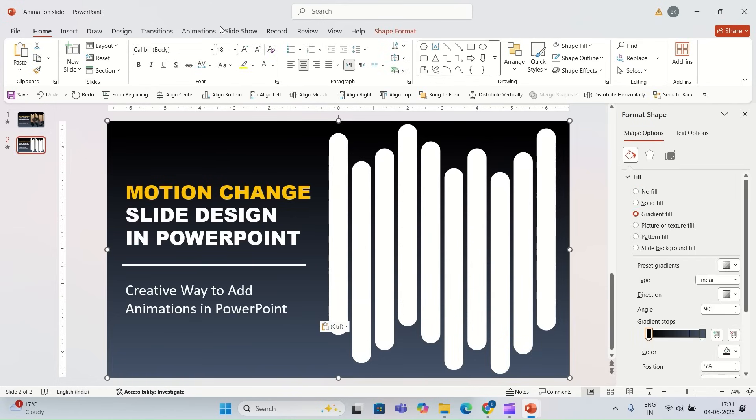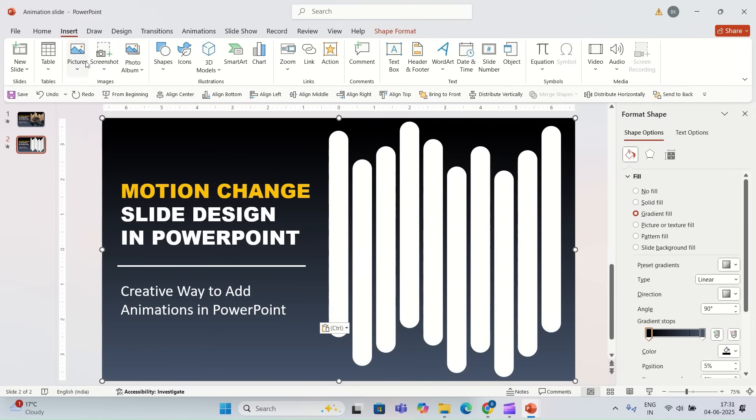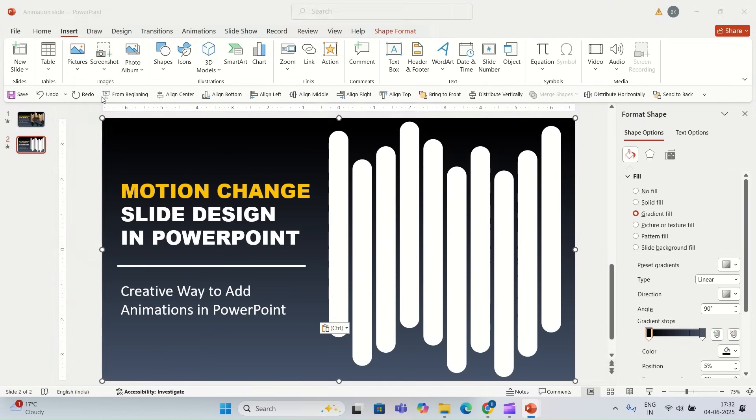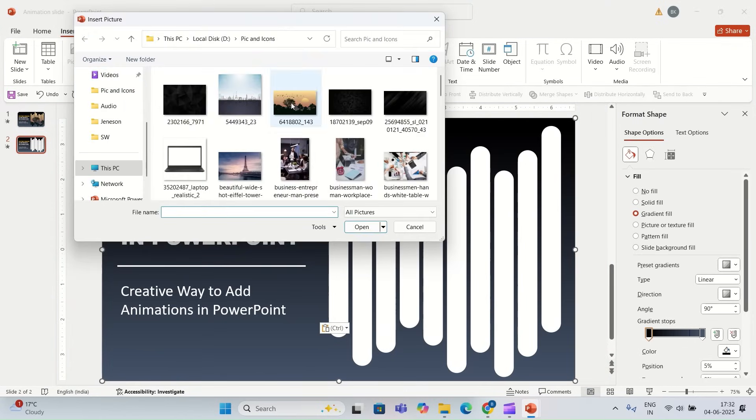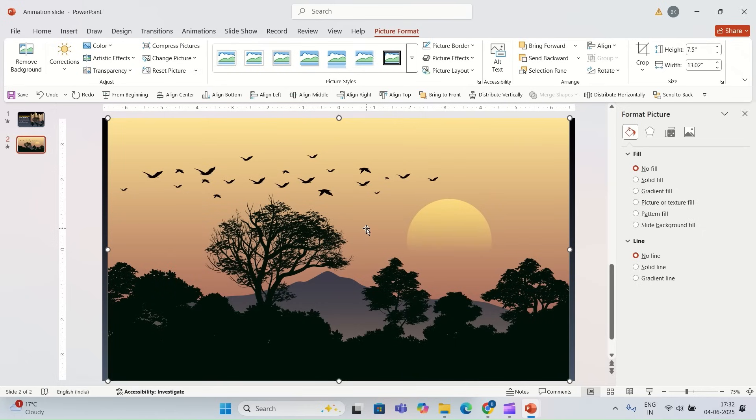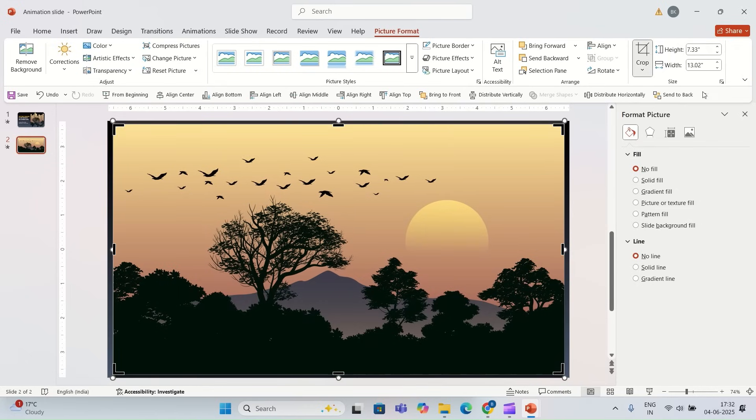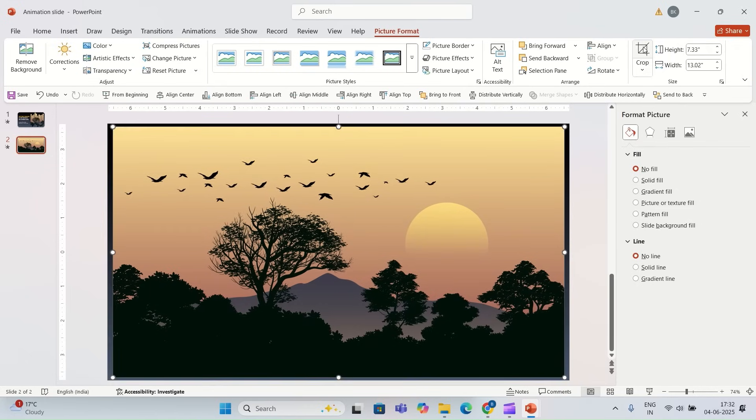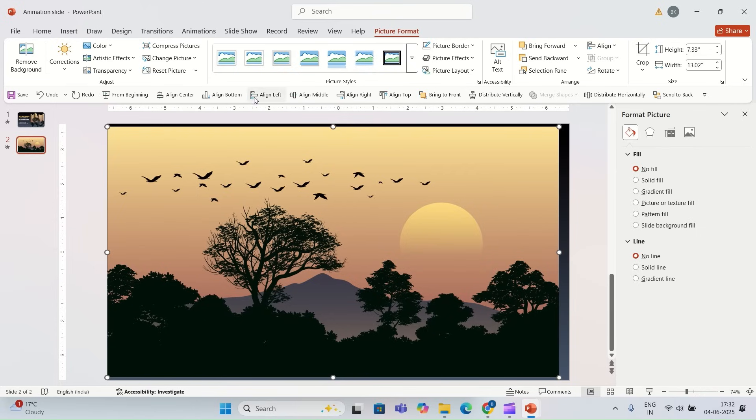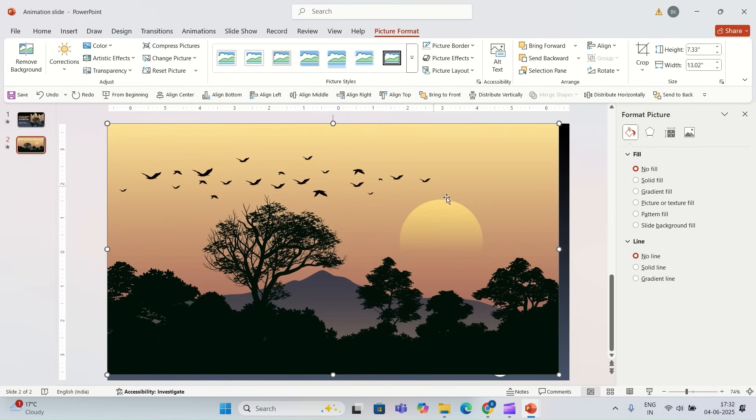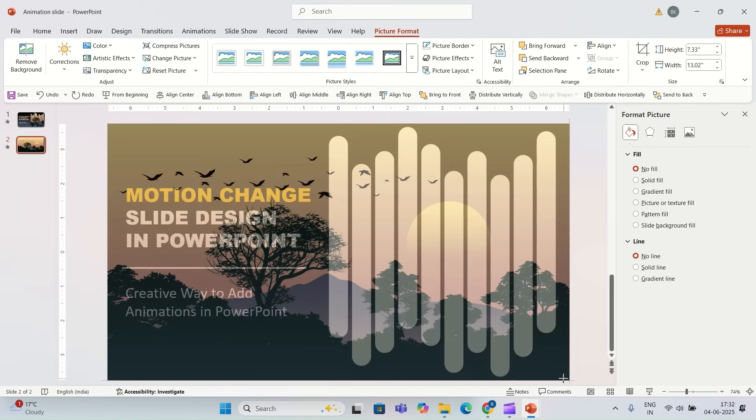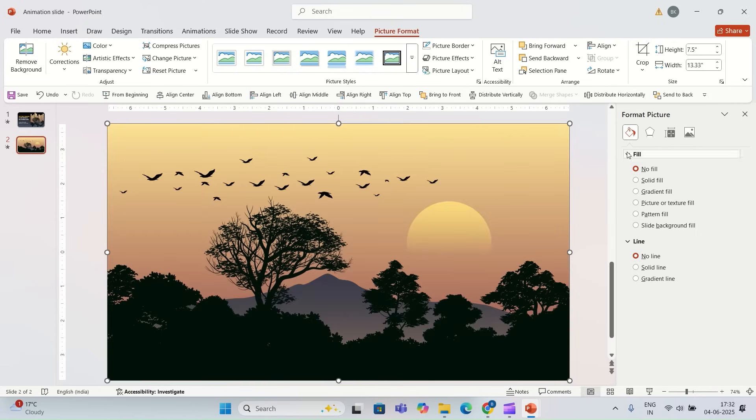I'm going to add some content on the slide. Once I'm done with that, I'm going to insert a picture on the slide. I'm going to select this one and I'm going to crop this picture to aspect ratio 16 by 9.